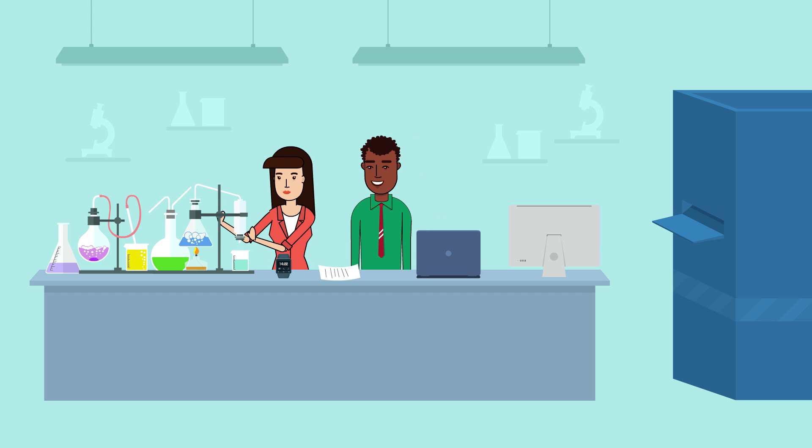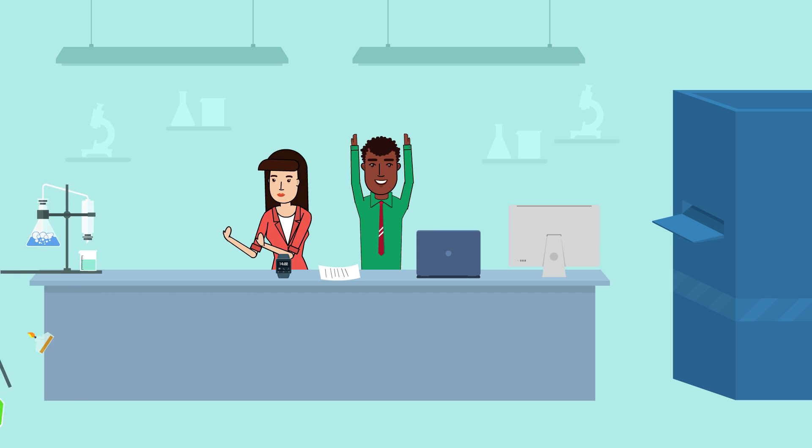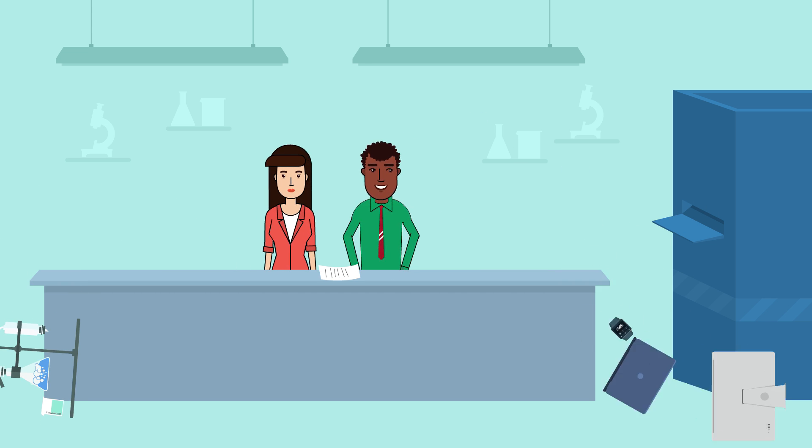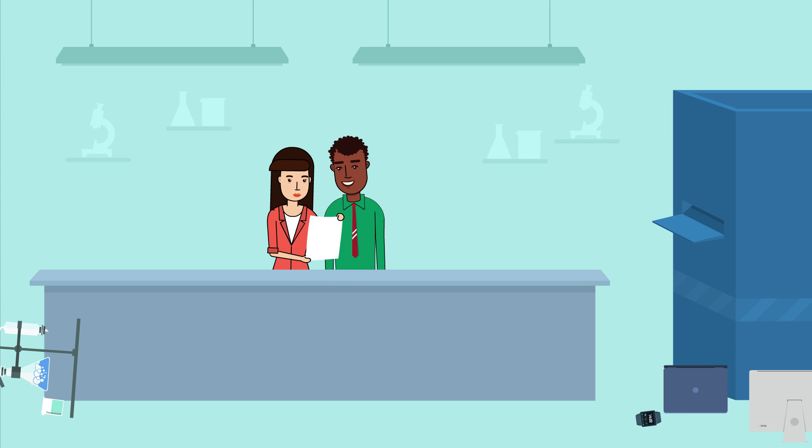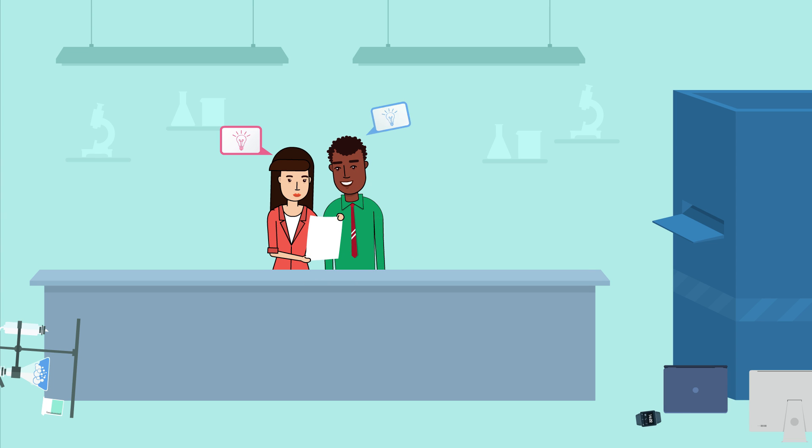You can either cobble together multiple tools, connecting the disparate data in spreadsheets, hoping you don't miss anything important.